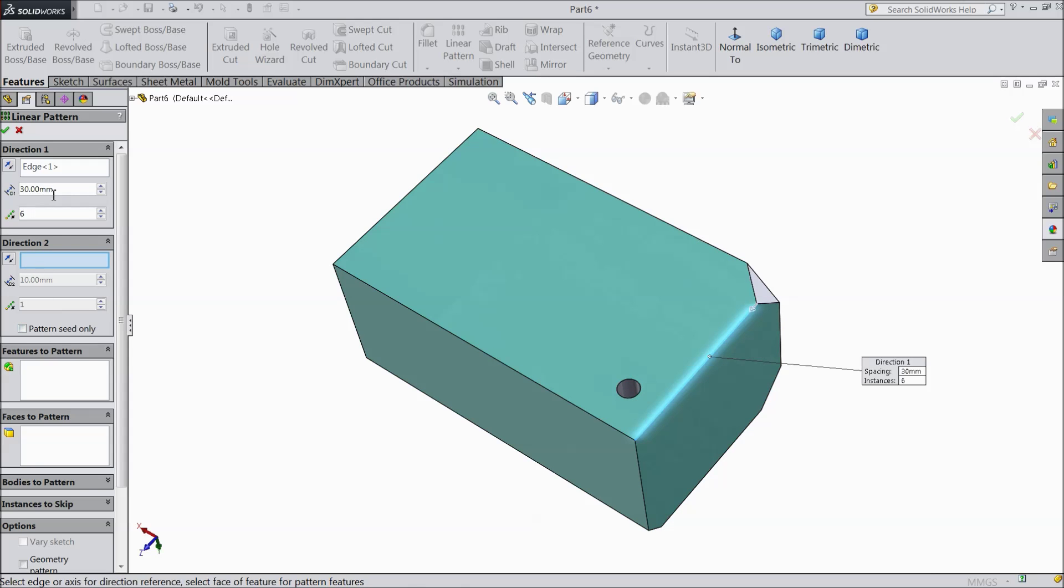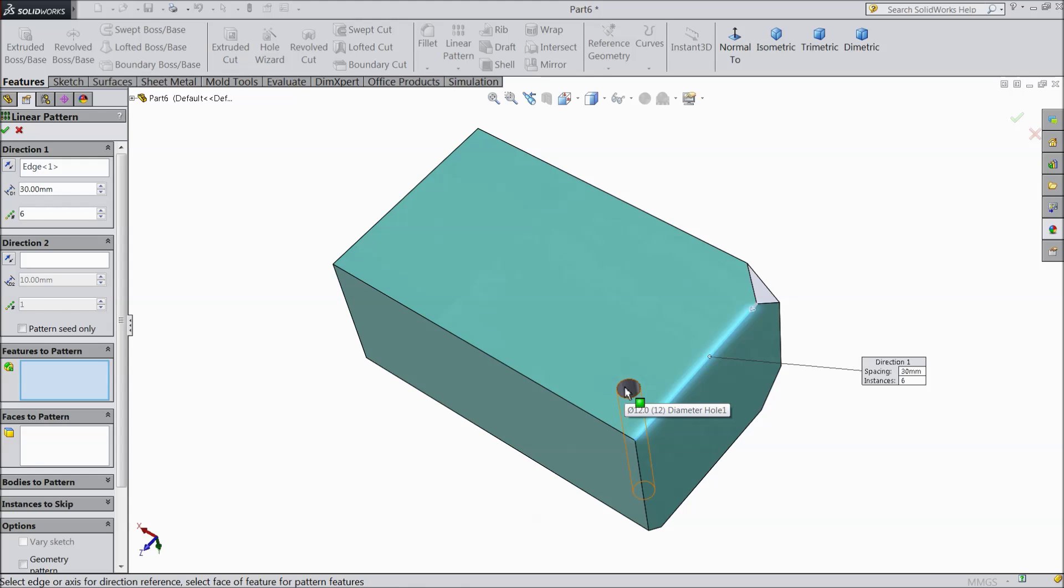Then here at the end feature of pattern, you have to select what you want to make number of multiple numbers. So we have to select this hole.